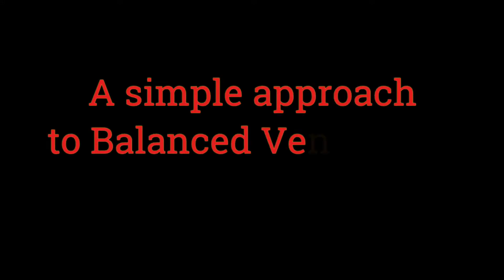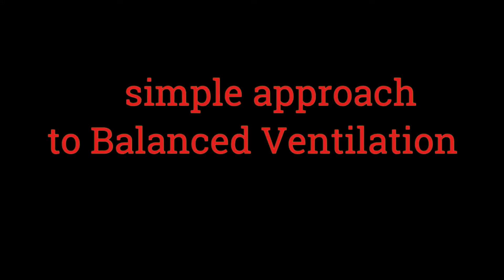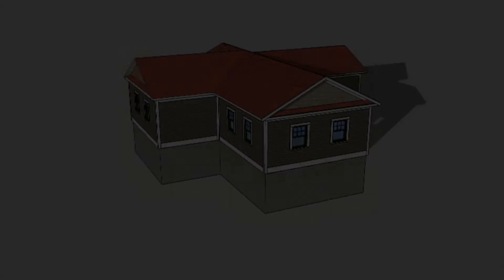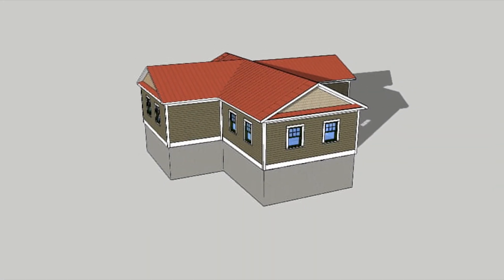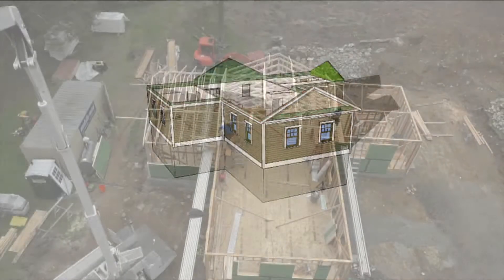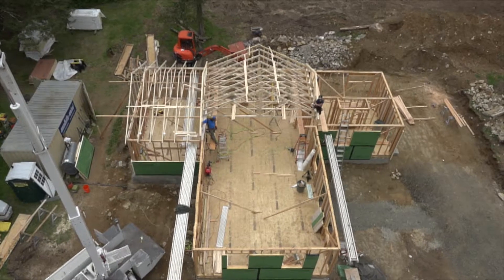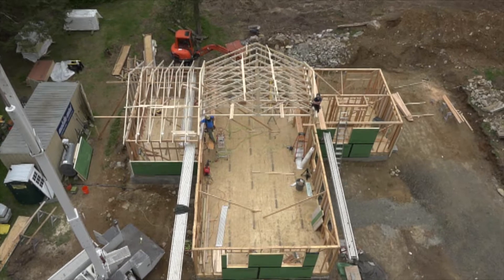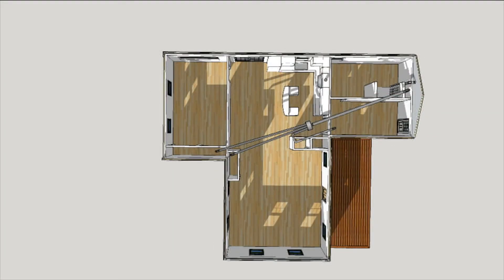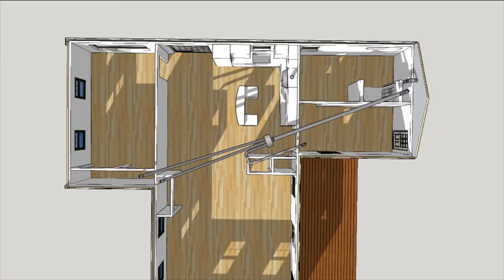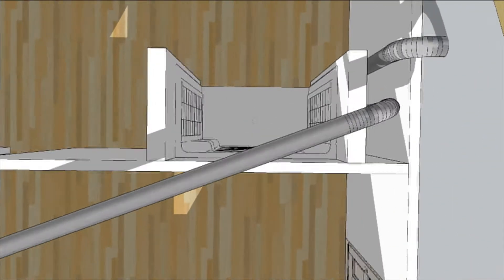Tight little houses need mechanical ventilation to keep the air quality good. In Professional Remodeler's 2017 model remodel, Ben Bogie designed a no-nonsense balanced system based around two 6-inch ducts.